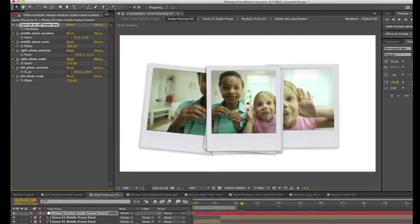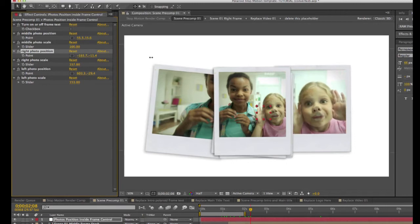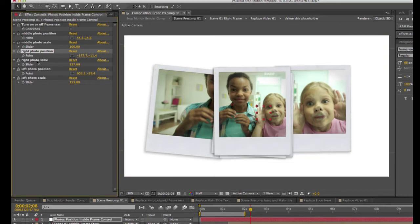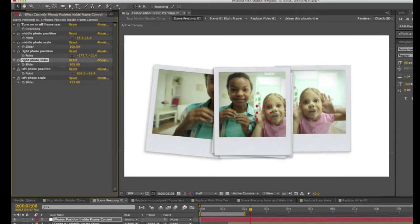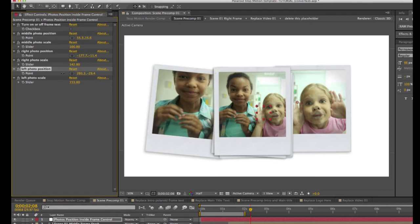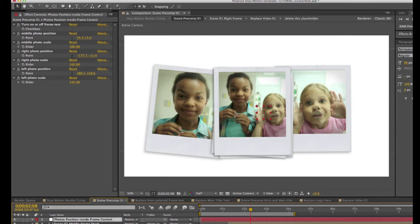Go to the right photo position point control and scroll on the X position number. Go to photo scale and you can scale that down. For the left photo position, drag on the X and Y values and you can scale that up. Play around with these controls to get the look you're going for — you can focus in on a certain part of a video or cut it out completely. It's whatever fits into these squares that you're going to see, so there's a lot of flexibility with this template.